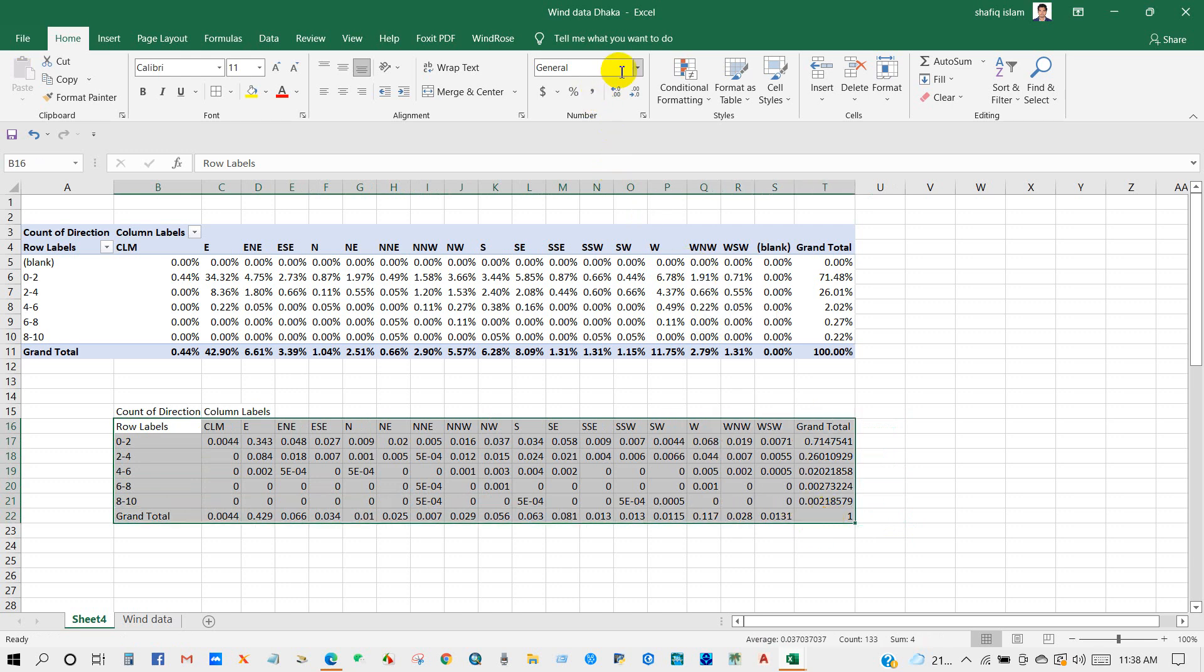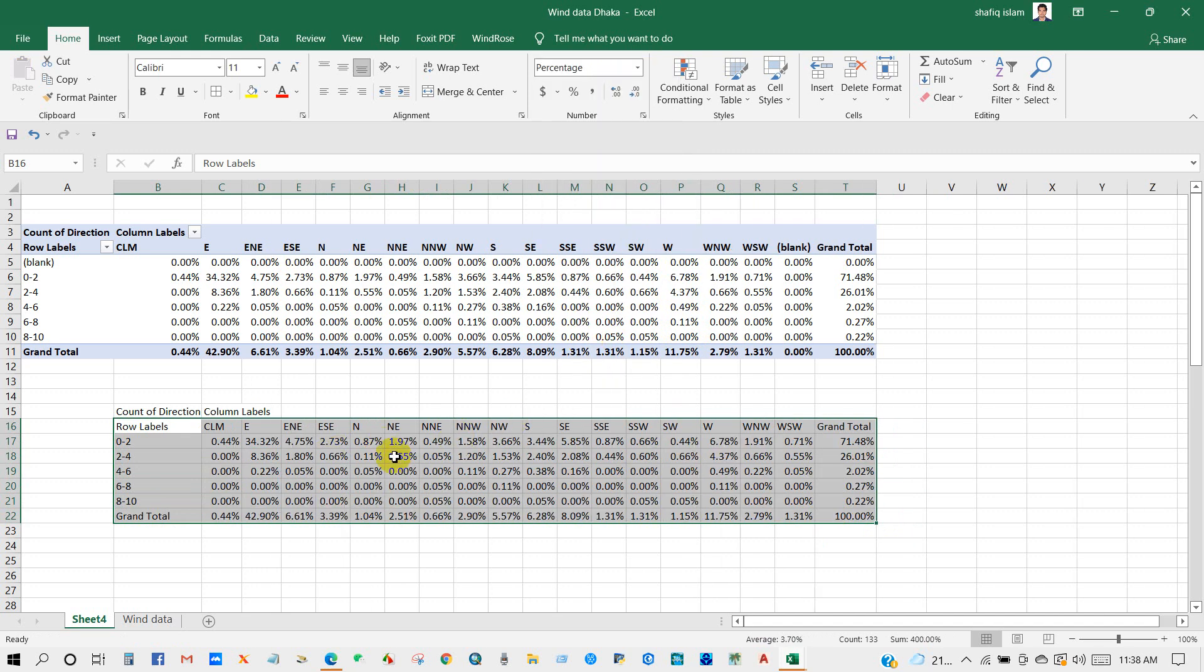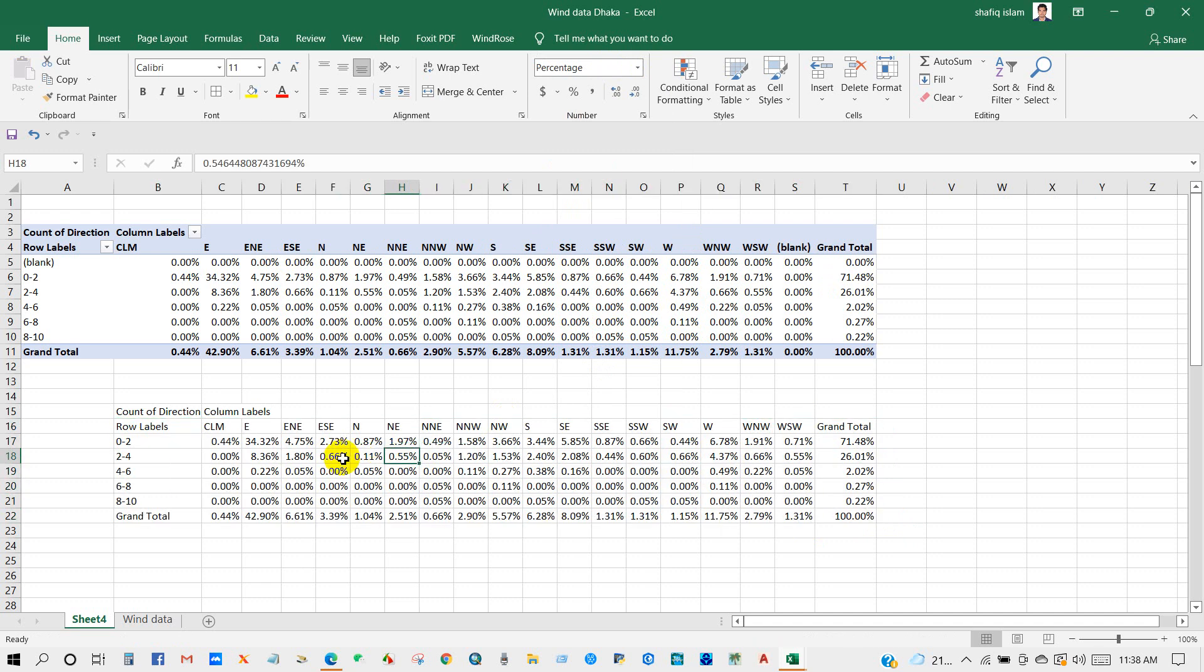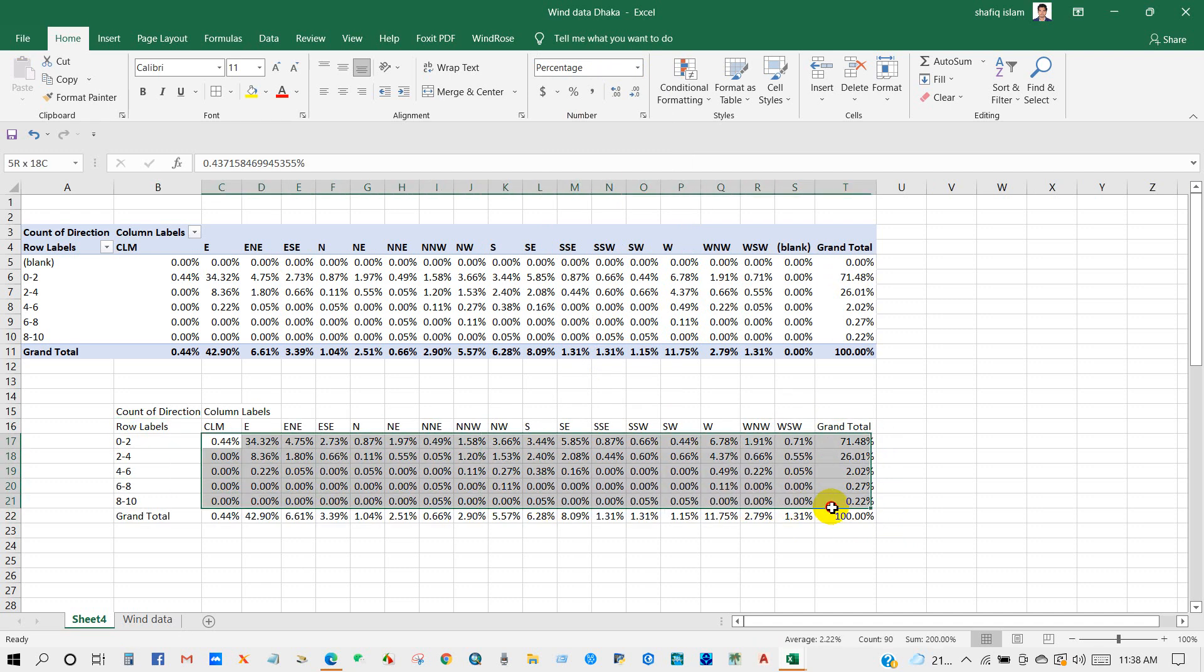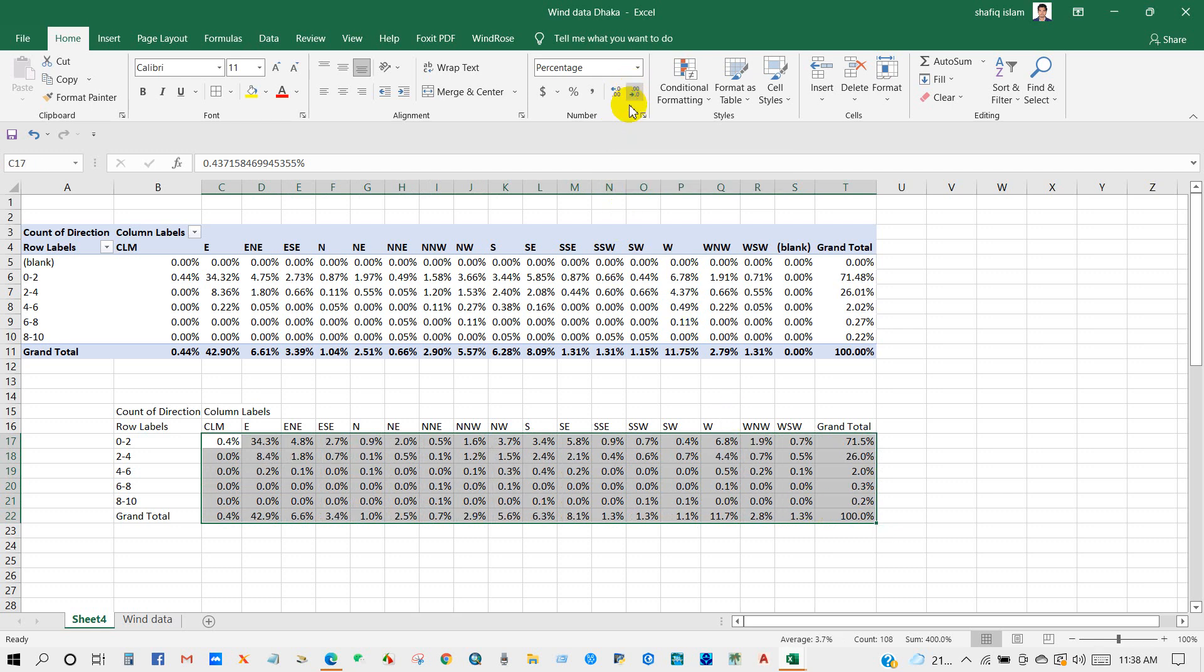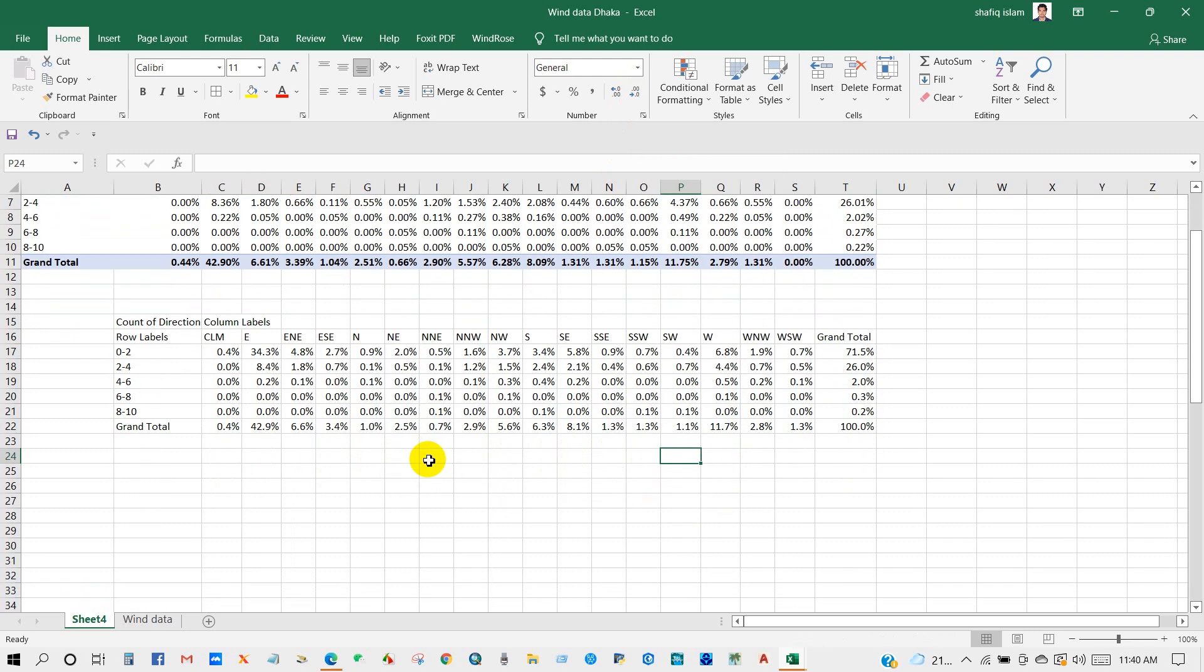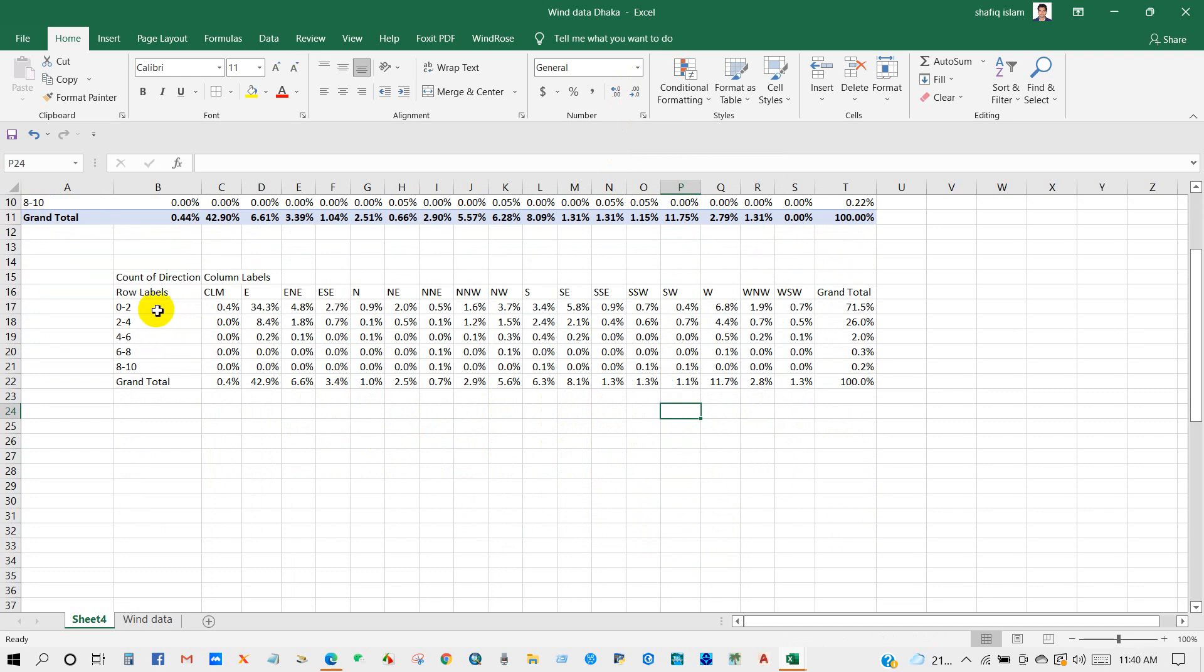Select all dataset, show as percentage, and then copy.